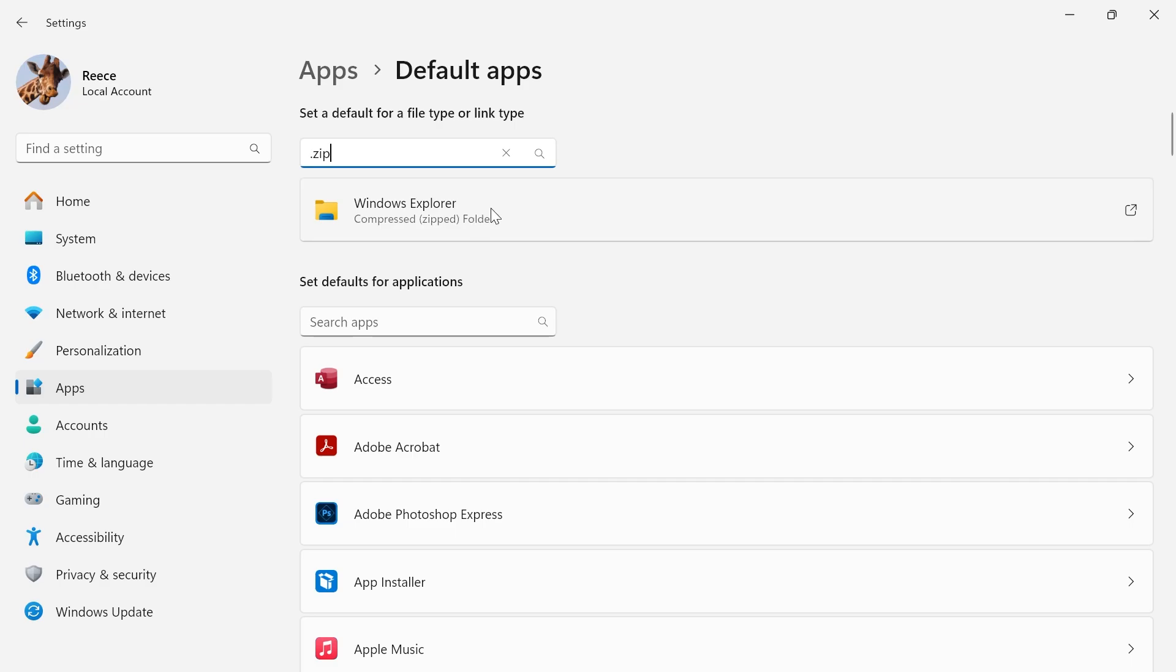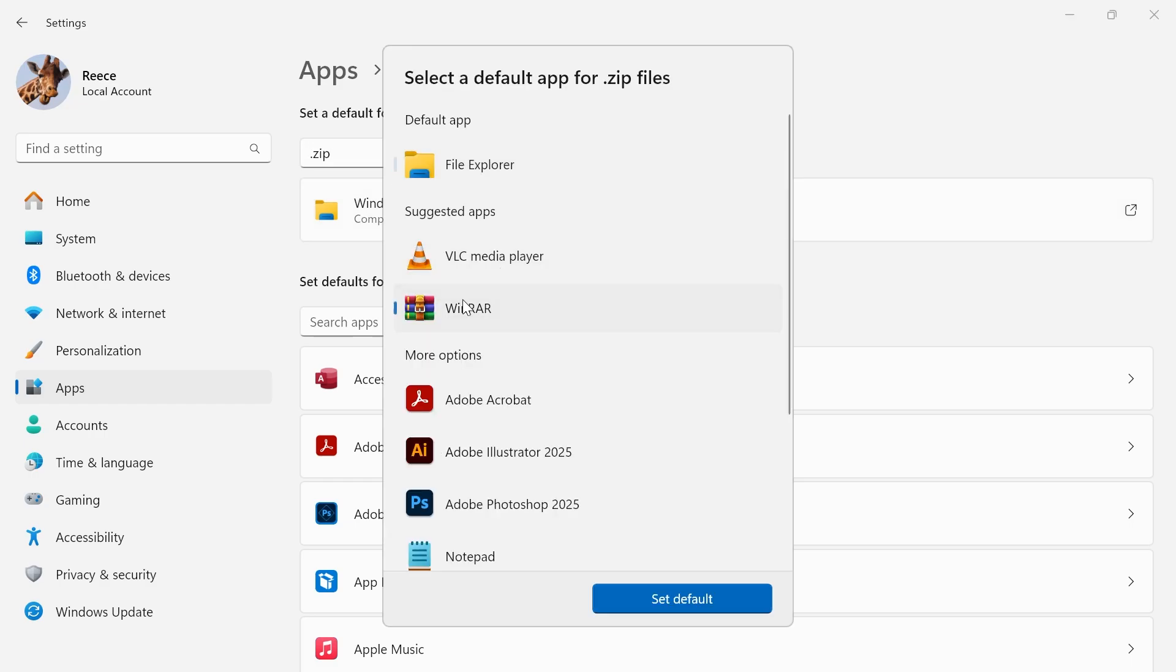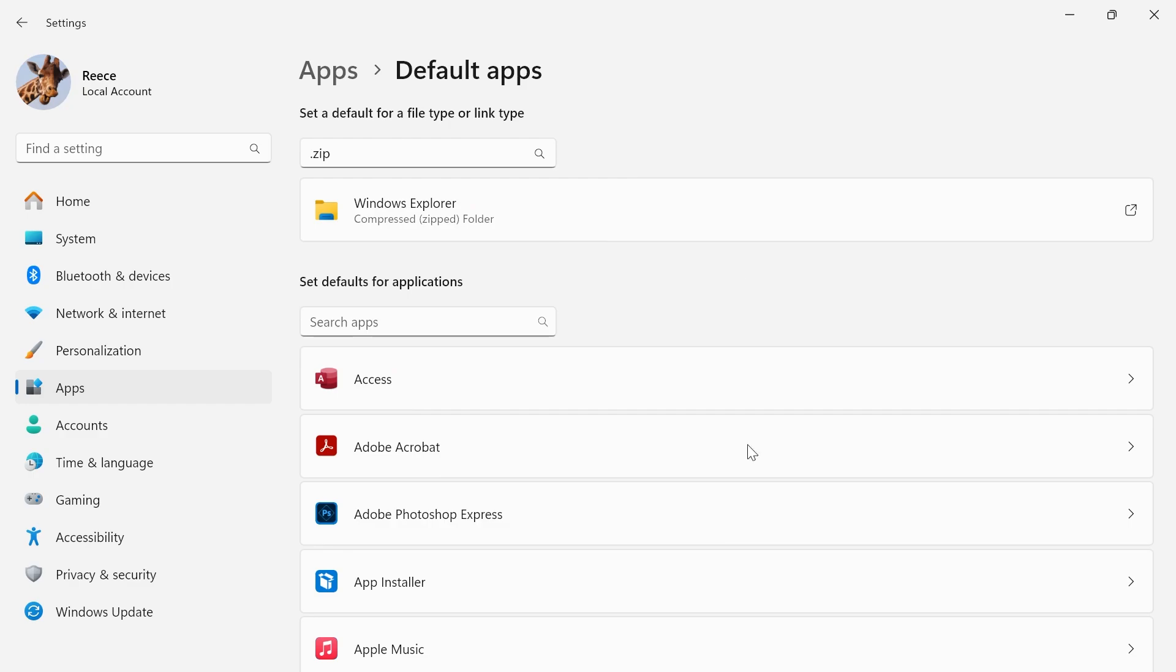So in order to change this, just simply click on it, and then select WinRAR from this list and press Set Default.